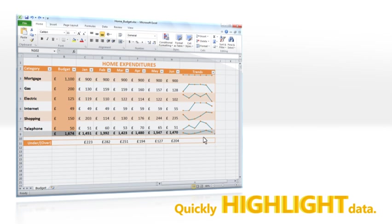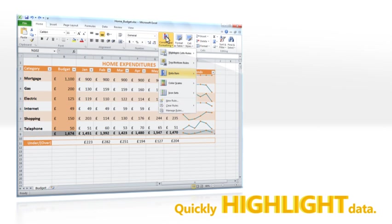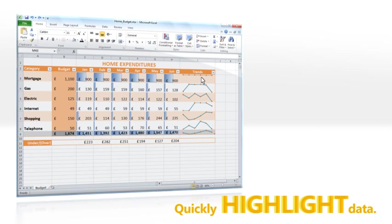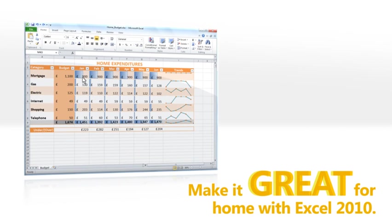Conditional formatting lets you highlight specific data quickly with color schemes, data bars or icons to make numbers more meaningful. Stay on top of your family finances.